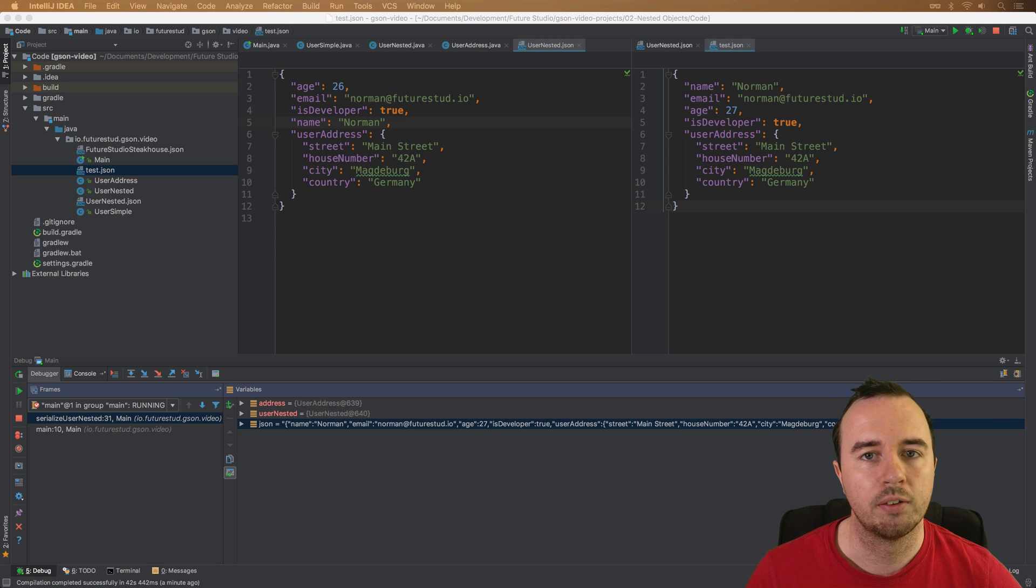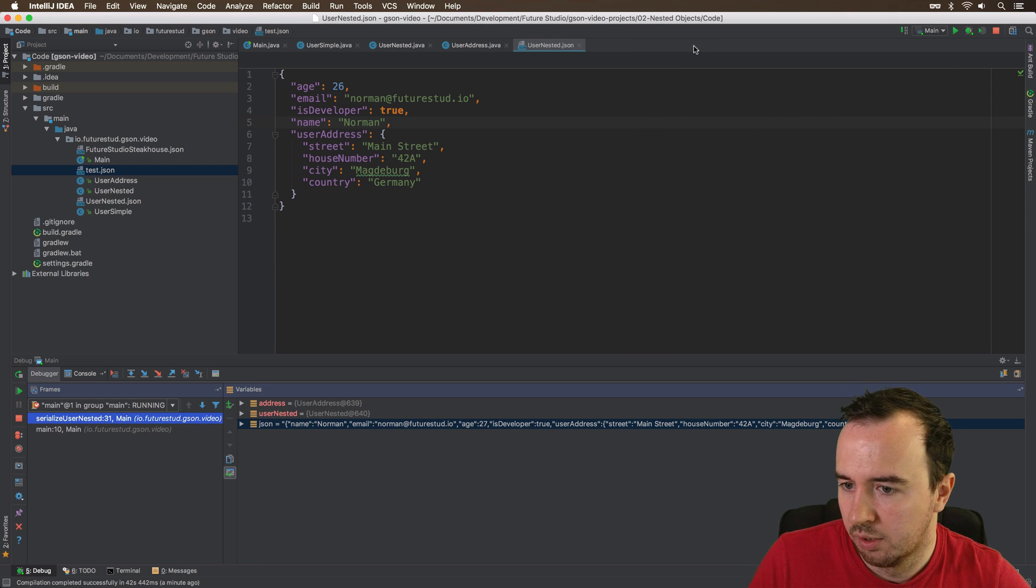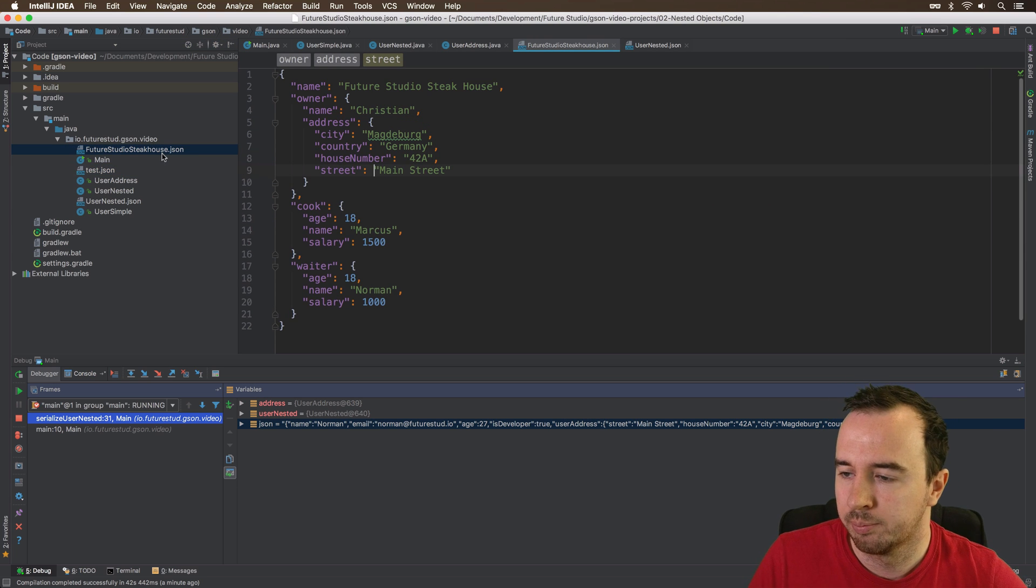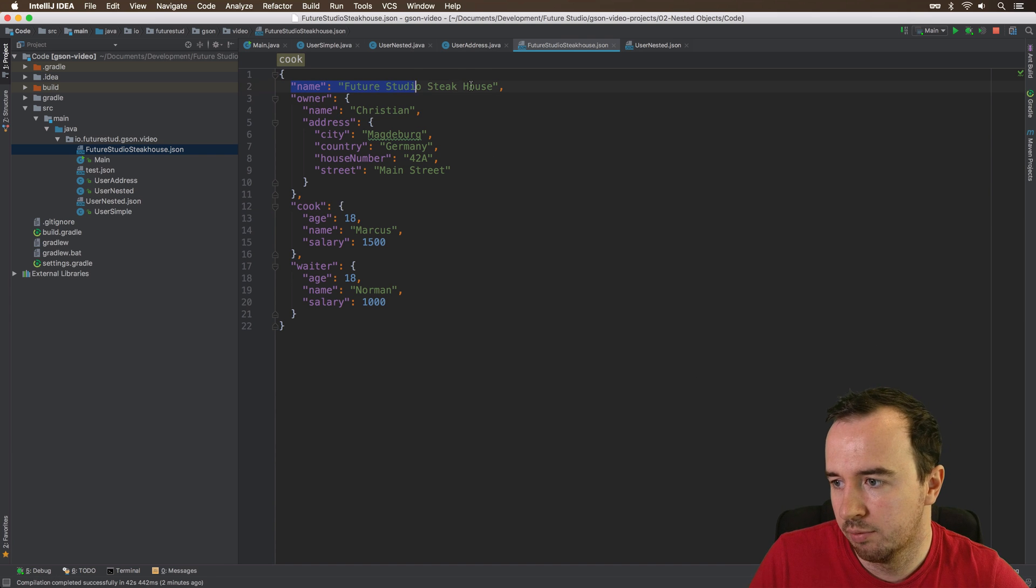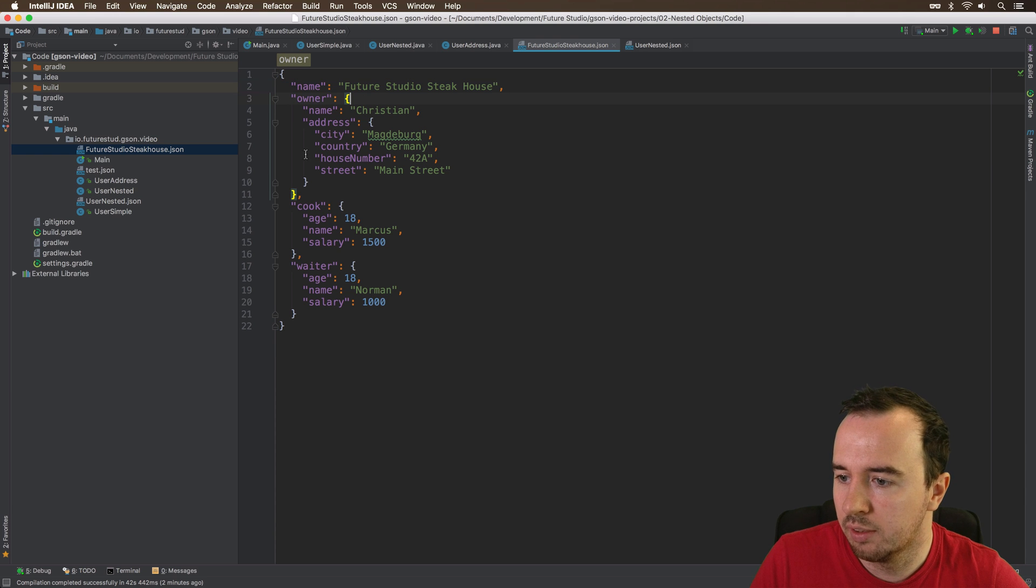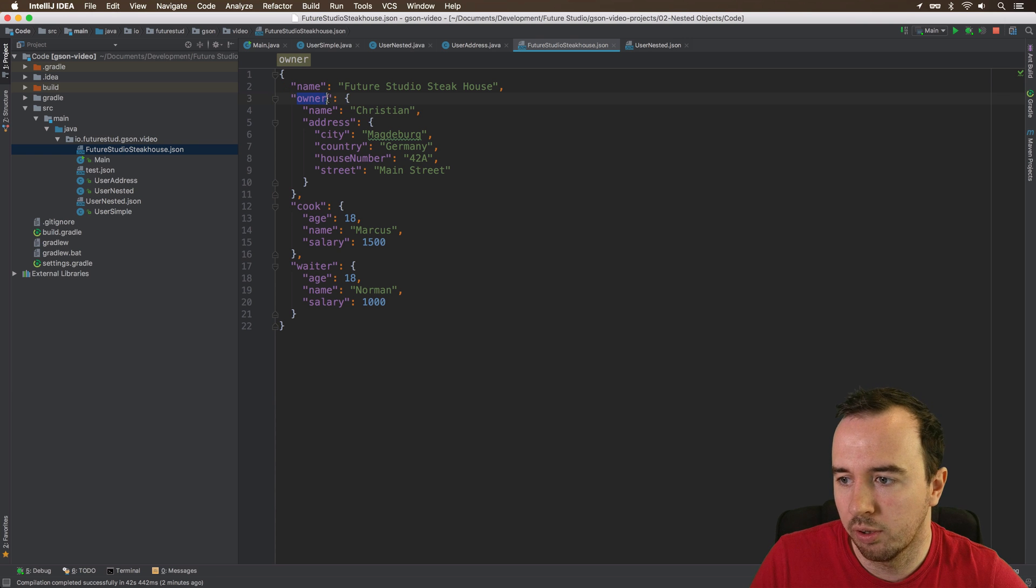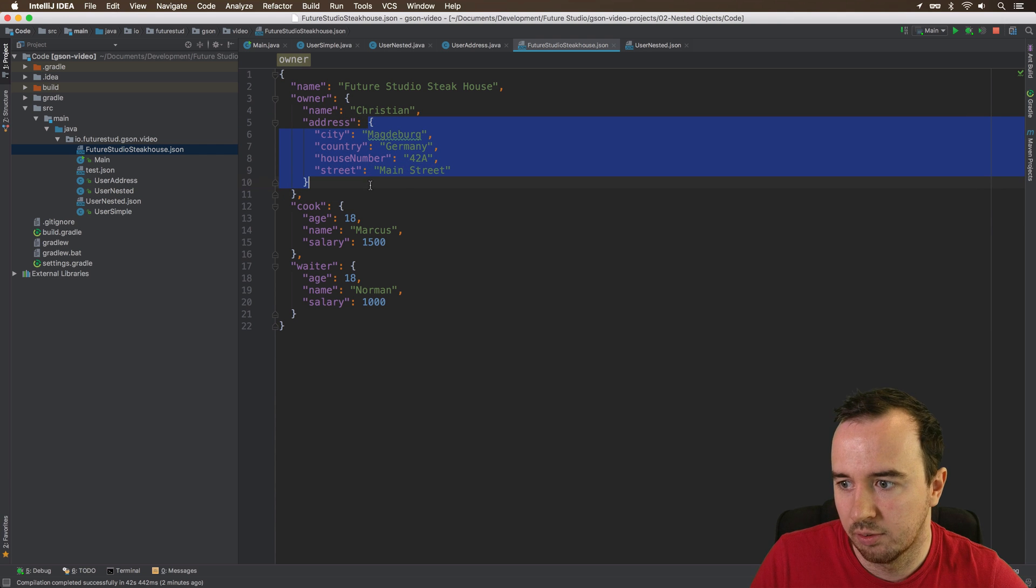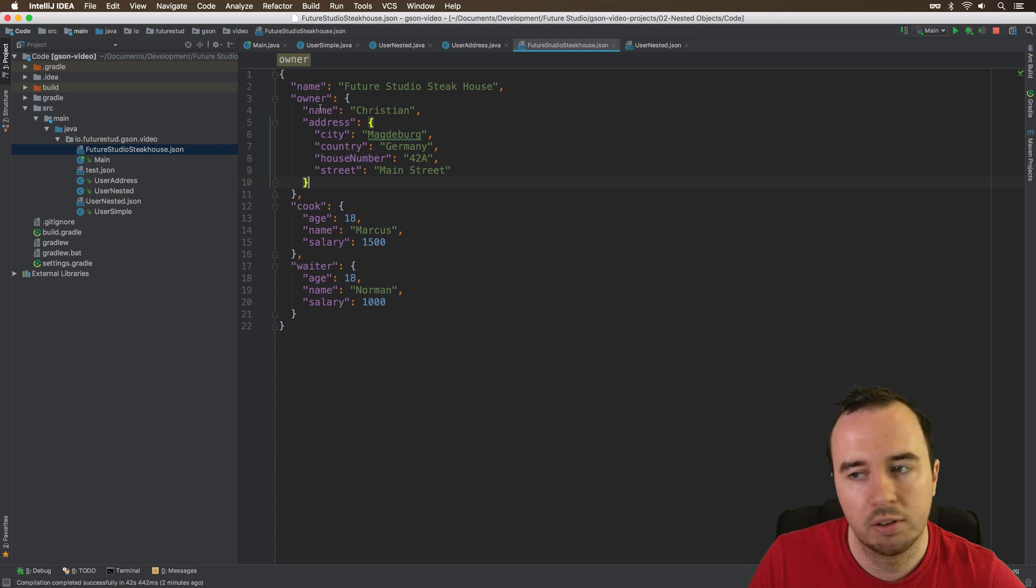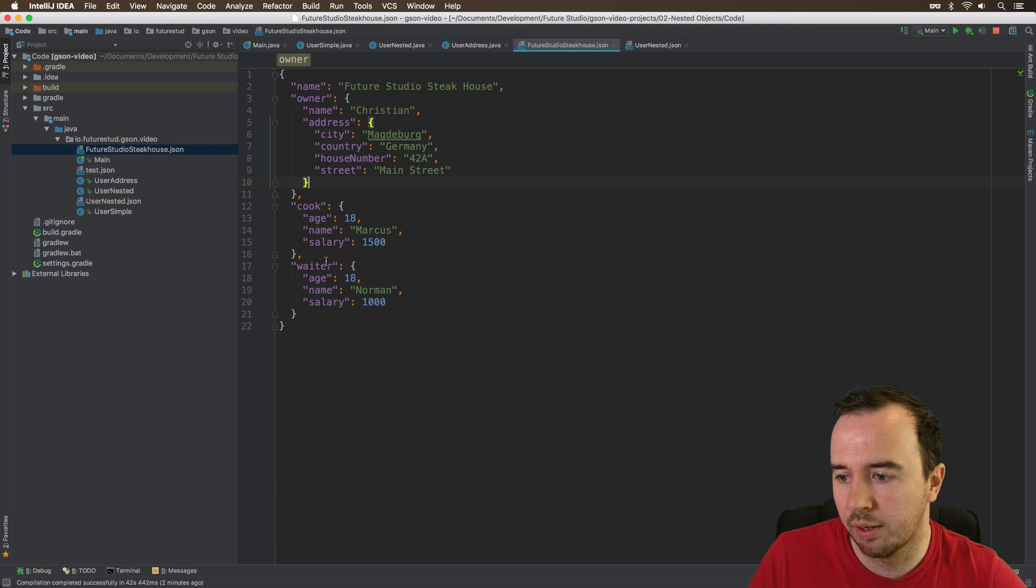Okay, let's try the other way. So going from a JSON to a Java object, so deserialization. And you're probably bored with the user examples by now. So I've created a new JSON, the future studio steakhouse. And if you look into this object, you see that it has a property, the name, and then it has three nested objects, as you can see by the curly brackets for each property. So the owner is a nested object itself. Now the owner has a name and another nested object. So the address is nested in the owner, and the owner is nested into the future studio steakhouse. And down here we have the cook and the waiter, which are nested objects itself too.